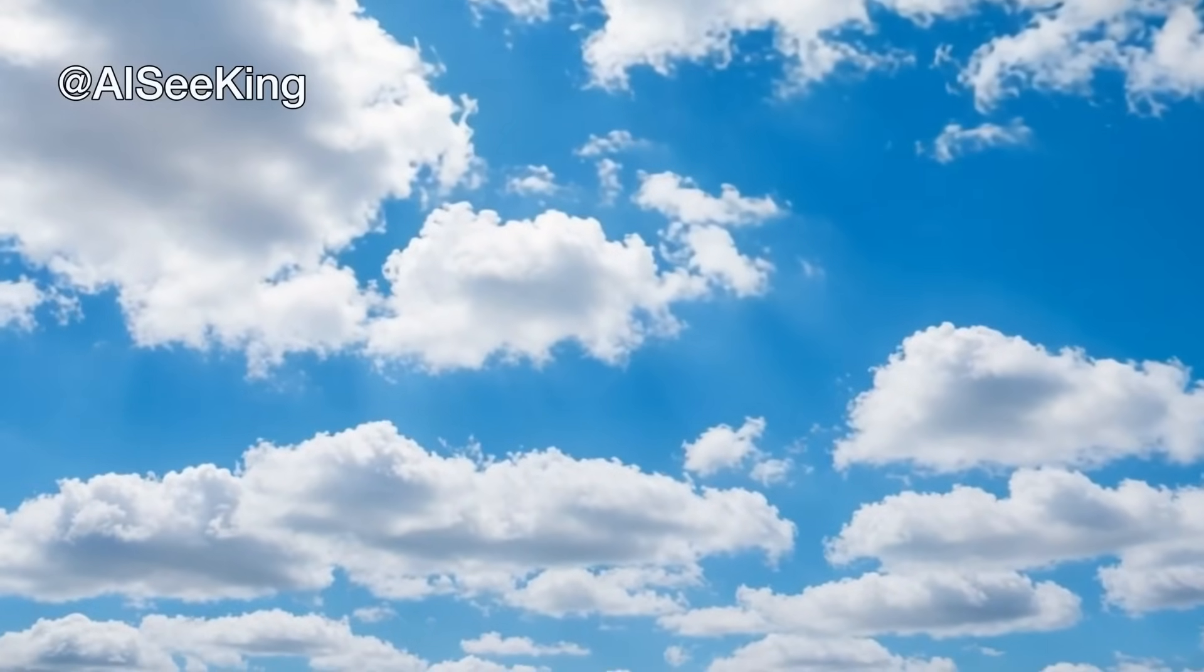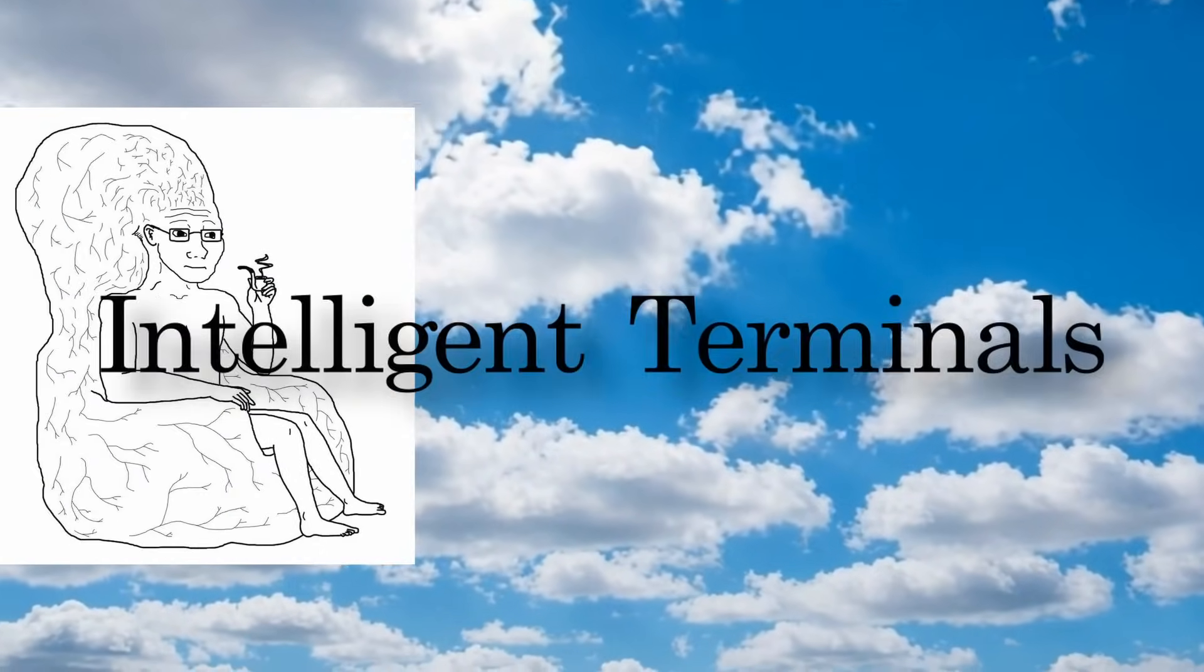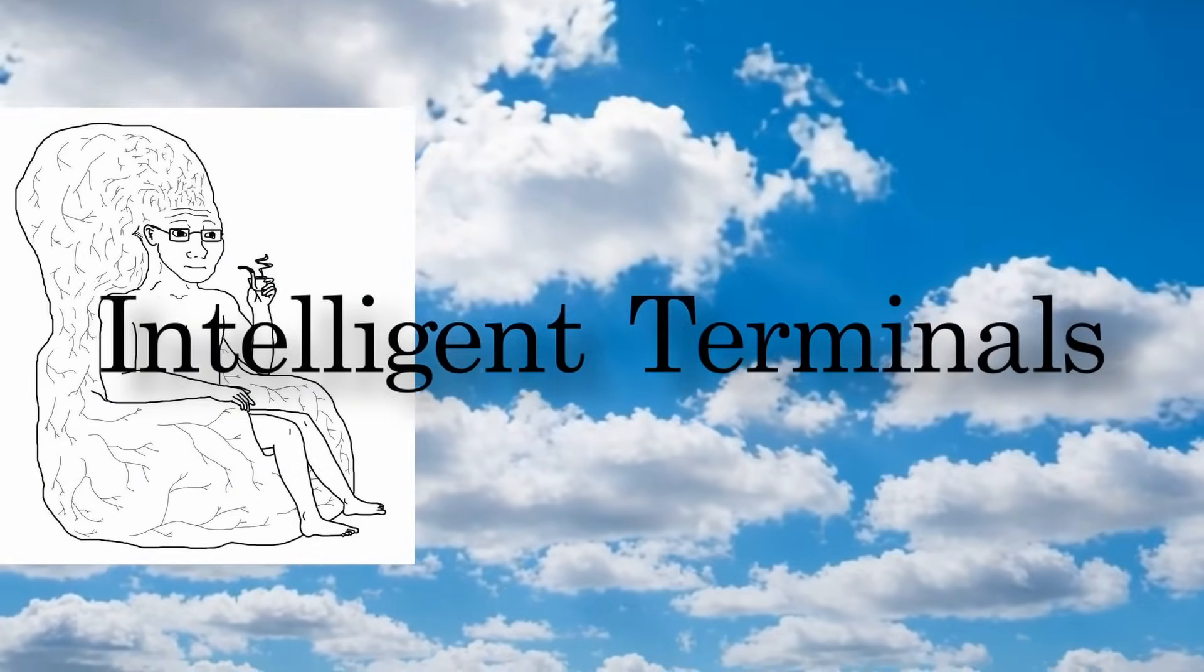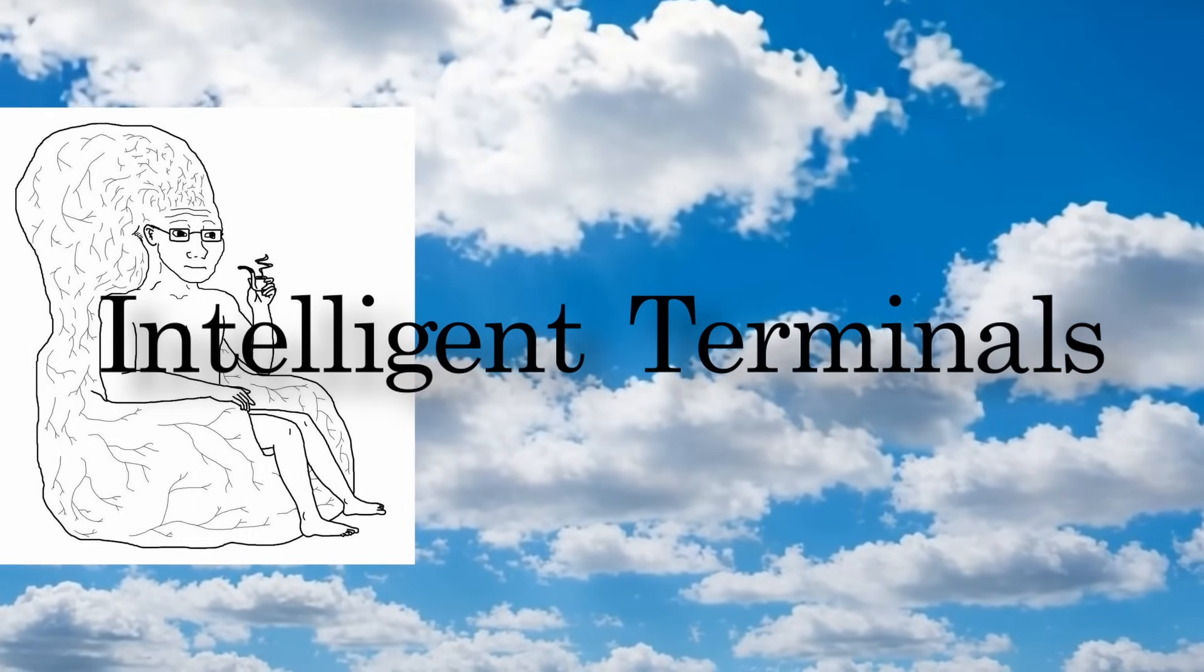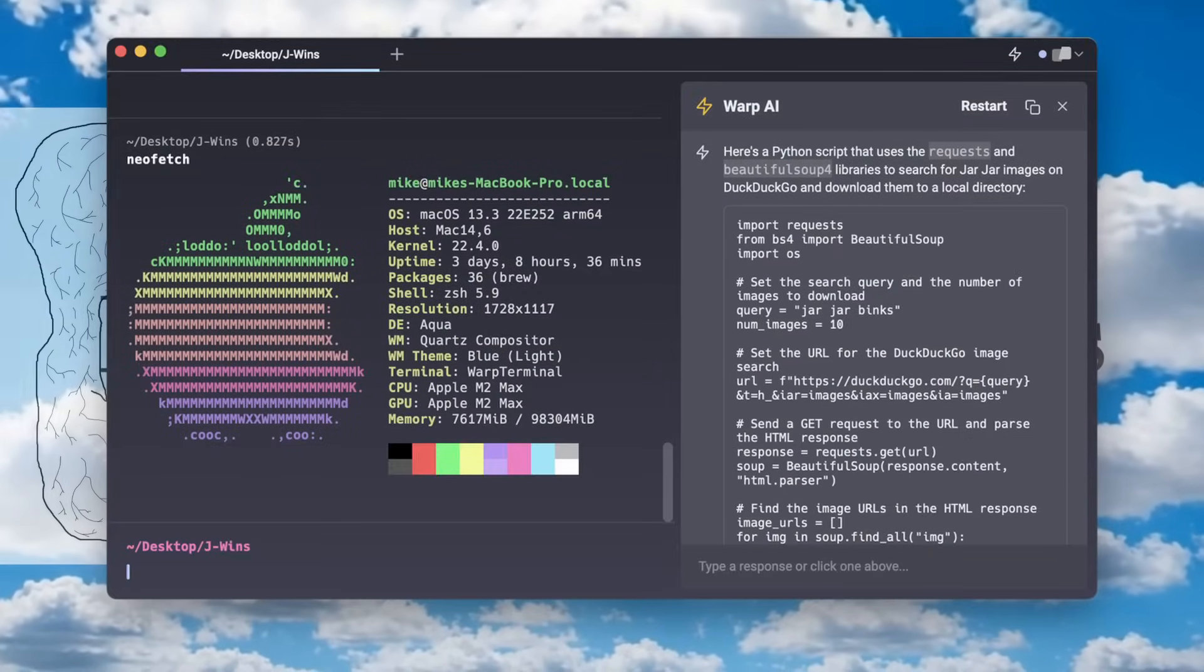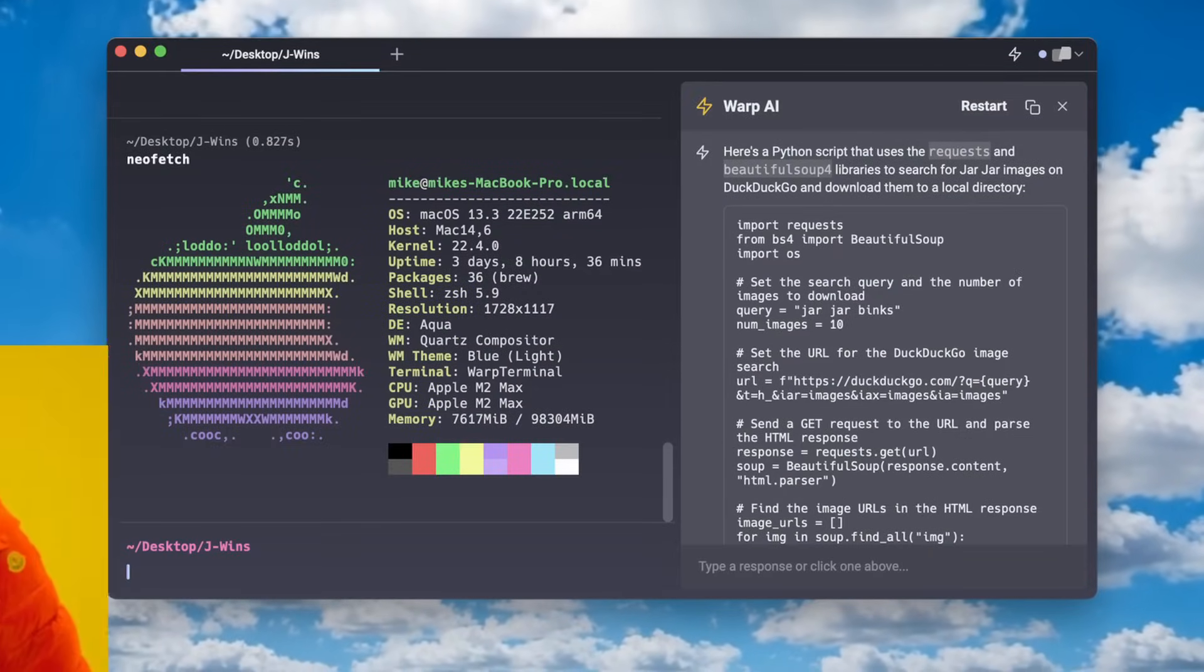Hi, welcome to another video. I saw that many people are using so-called intelligent terminals like Warp these days. Well, I don't.